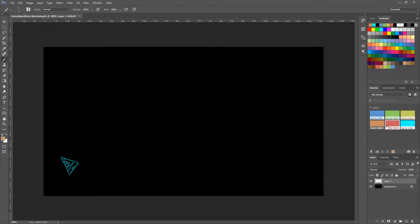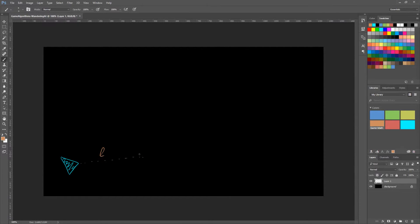We need to scan ahead by a certain length — let's say 20 pixels, 30 pixels, 100 pixels, whatever the length is. So we scan ahead where it's pointing, by a certain length, and we get a point.